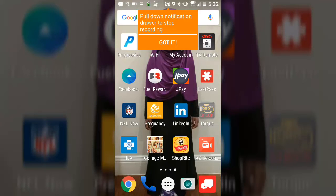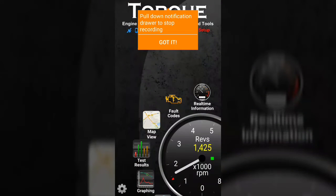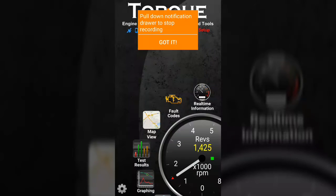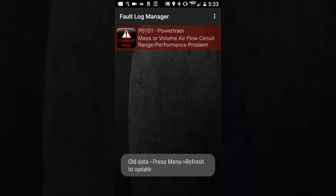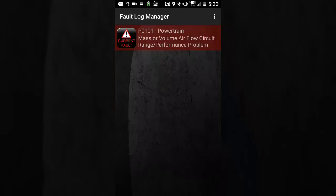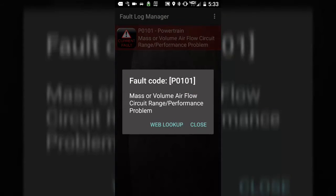Now what I'm showing you is my screenshot. What I'm going to do here is I'm going to press the OBD check. So I turn my car on, and we're going to go to the OBD check. So now you see that I have my OBD check. Now what you'll see is I have this Torque engine diagnostic management tool. What I'm going to do is I'm going to hit Fault Codes, and when I hit Fault Codes, now it's telling me that I have a powertrain issue — P0101, mass or volume airflow circuit range performance problem. So what I can do is I hit the button, and now it's saying that I can look it up on the web.